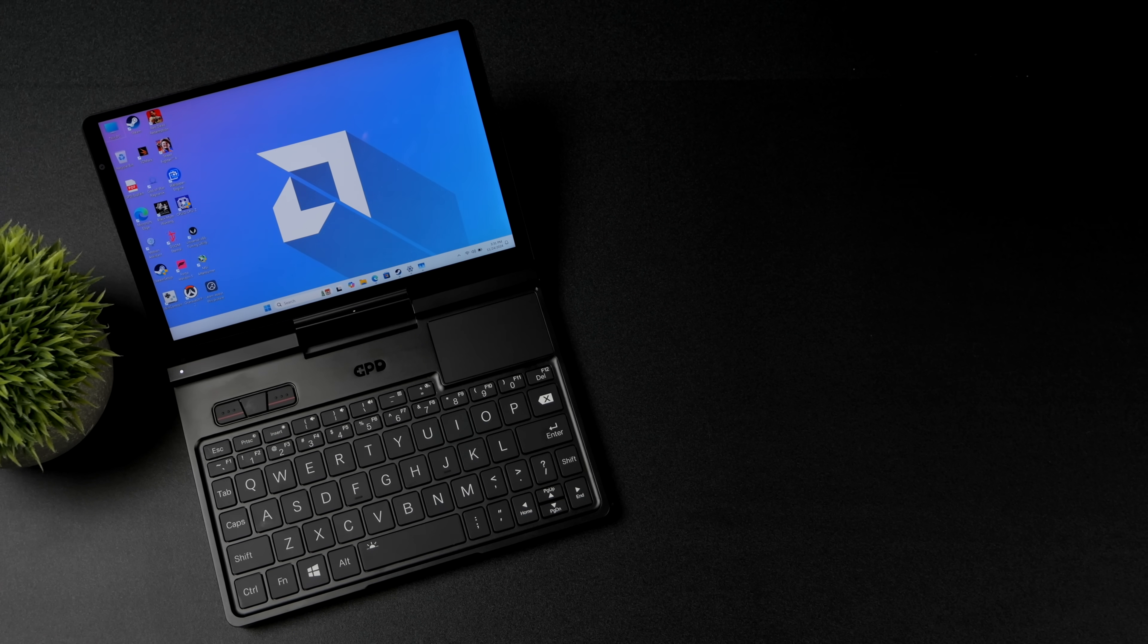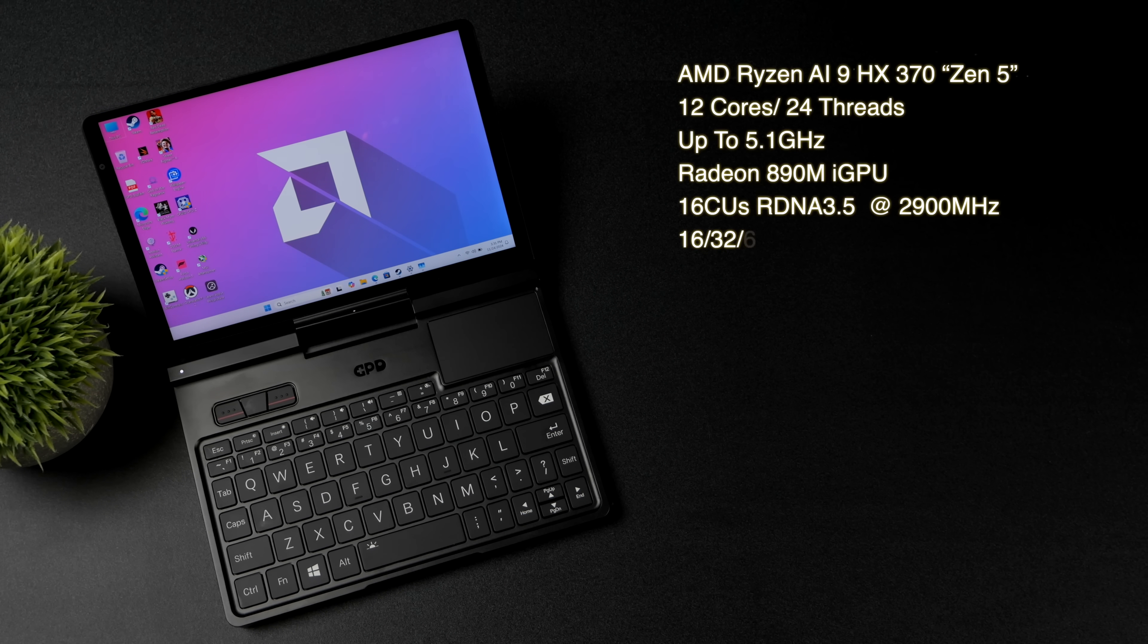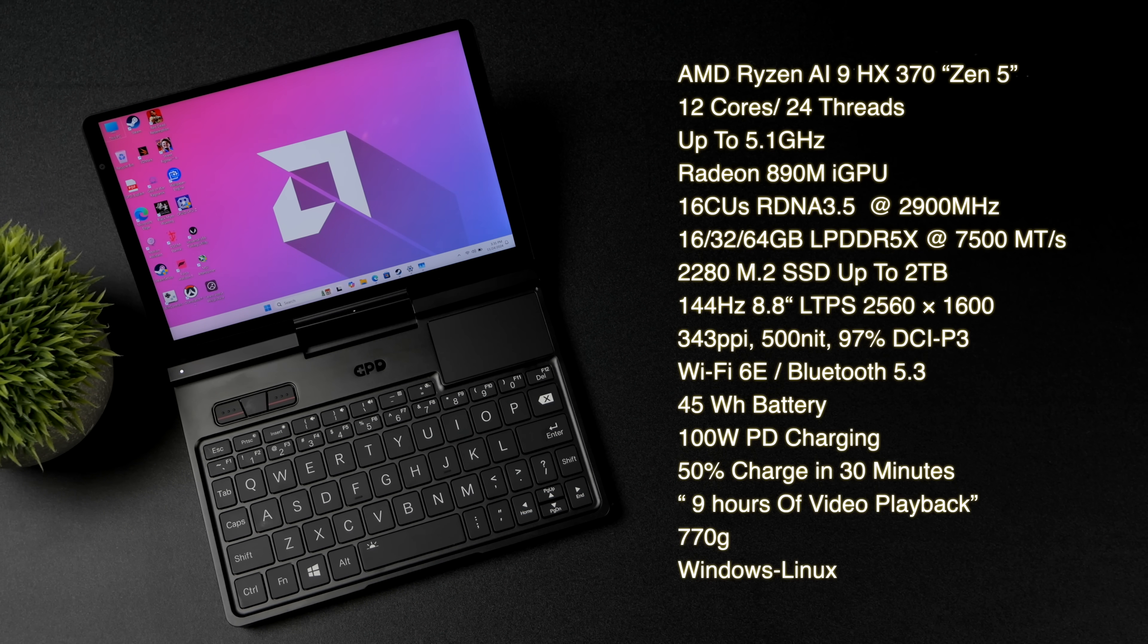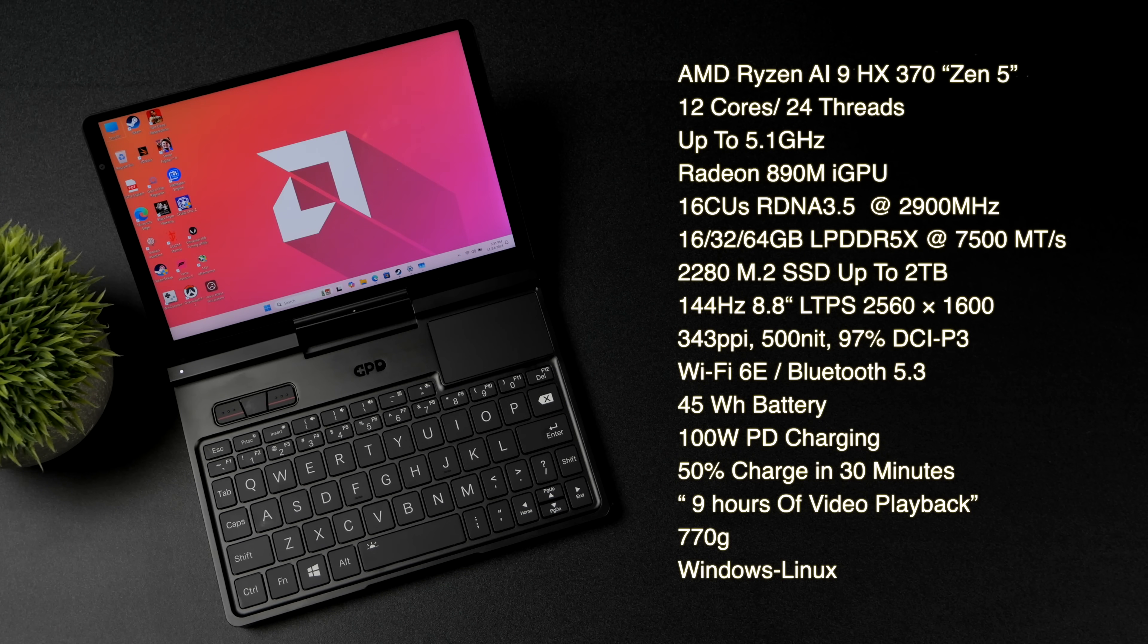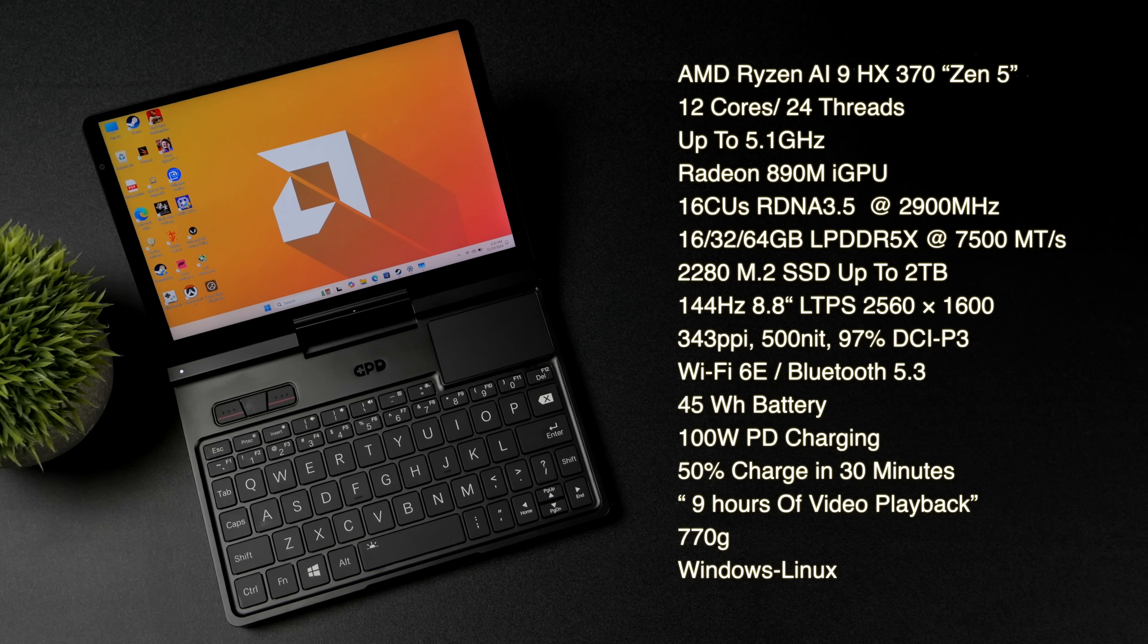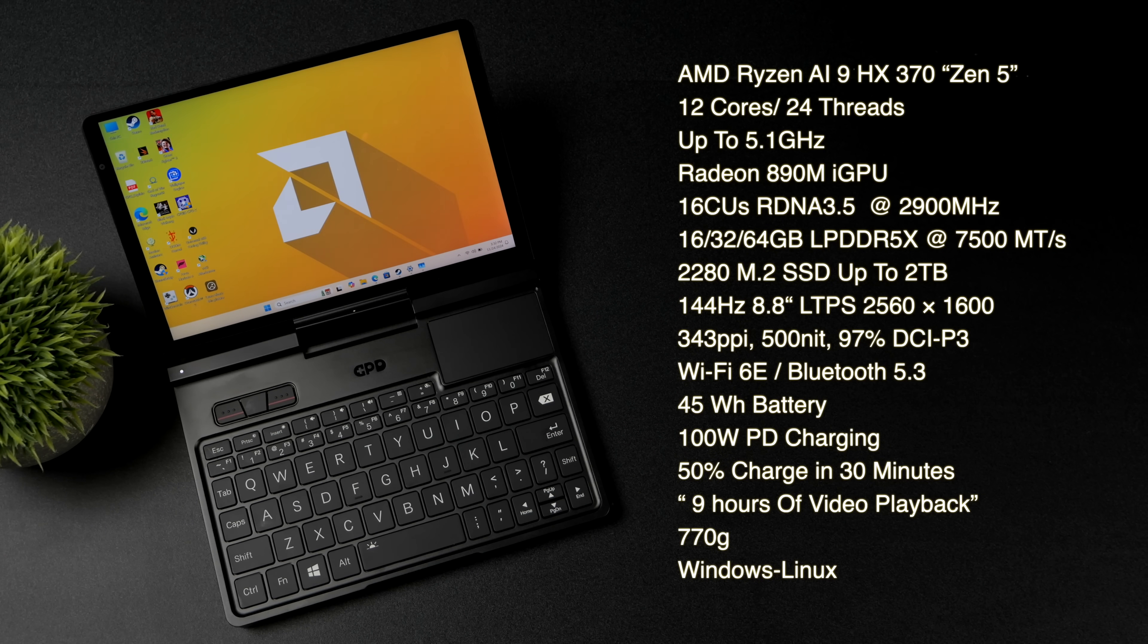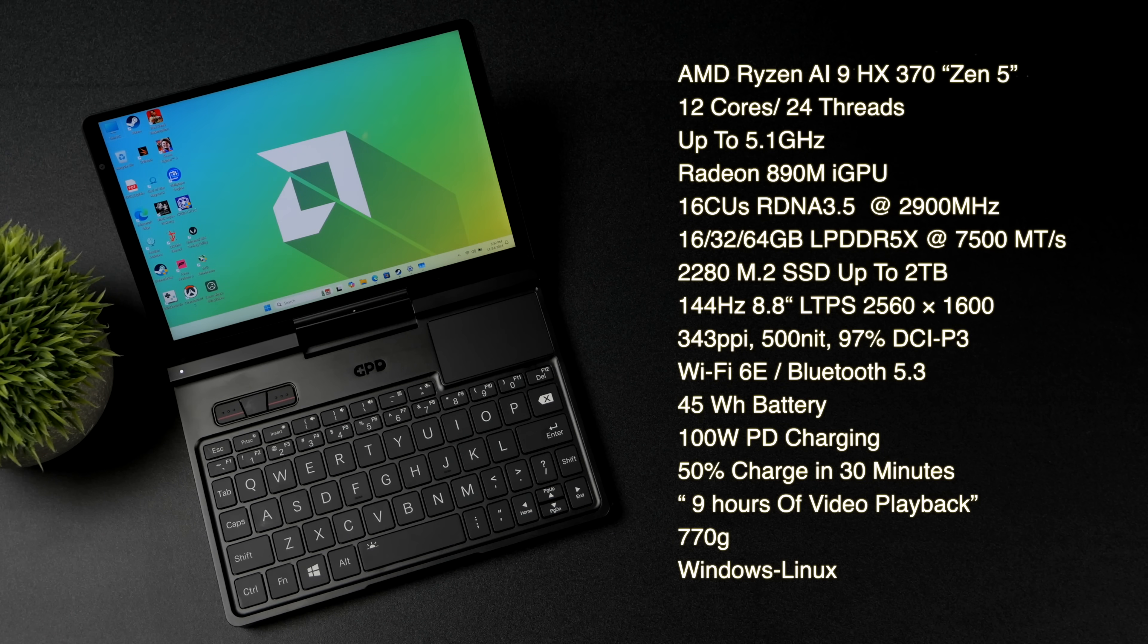And of course when it comes to the overall specs. Like I mentioned this is actually powered by the AMD Ryzen AI9 HX370. It's based on Zen 5. 12 cores. 24 threads. And we've got a boost clock up to 5.1 gigahertz. This is one of my all-time favorite AMD mobile chips right now. Because it does have that Radeon 890M iGPU.